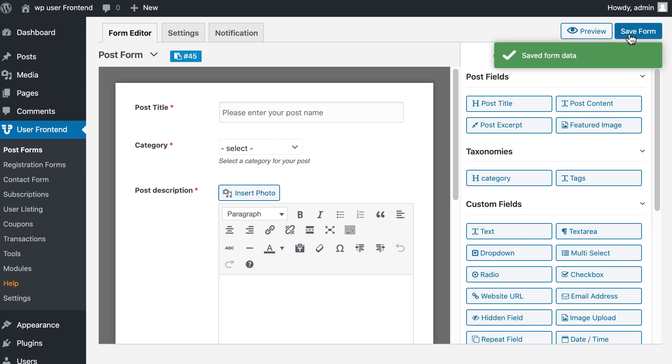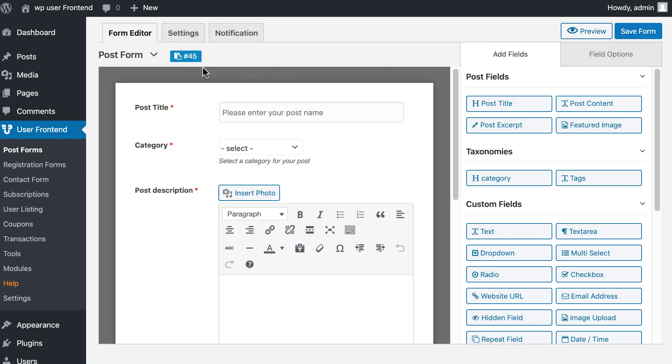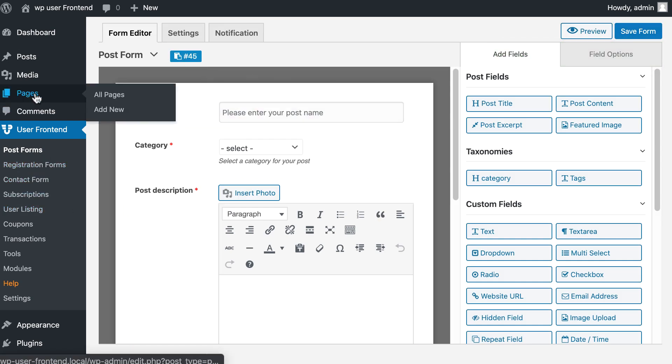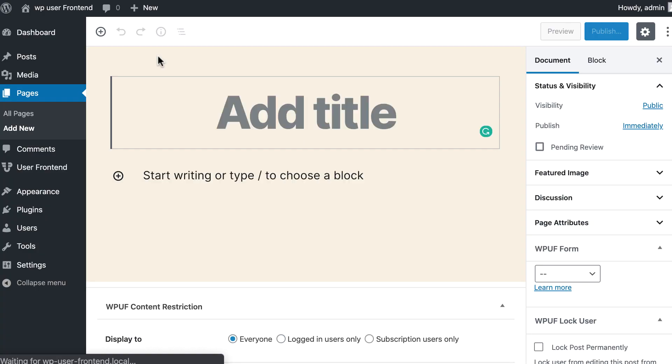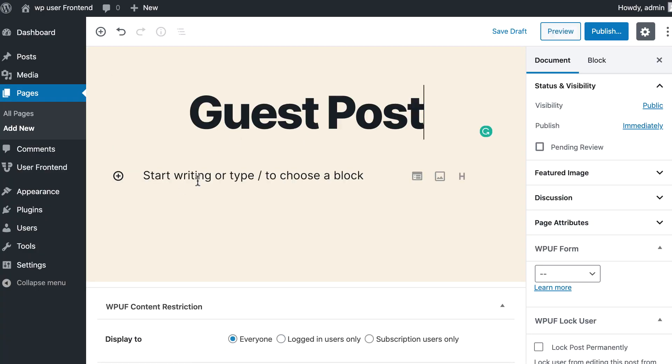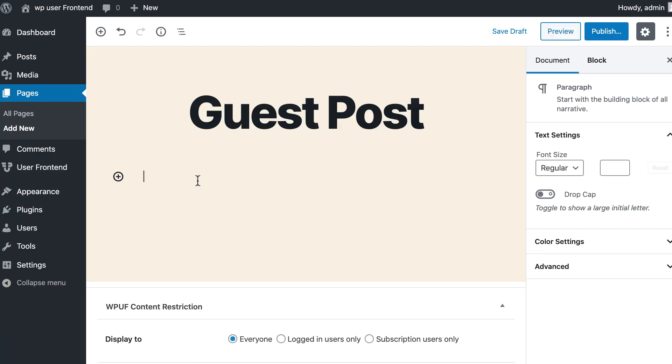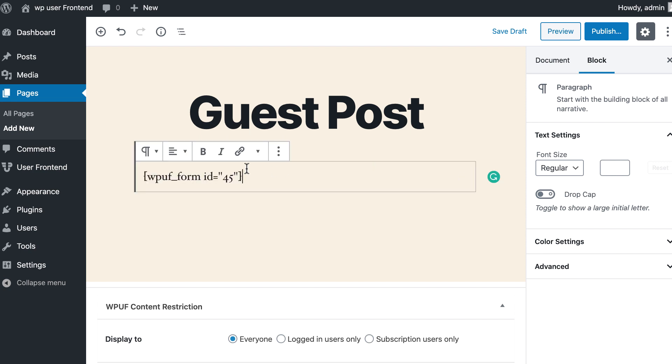Now save the form. Copy shortcode of the form. You need to create a page for the post form, so go to the Page, click Add New, give a title for the page, paste your shortcode here. You can restrict this page from here.